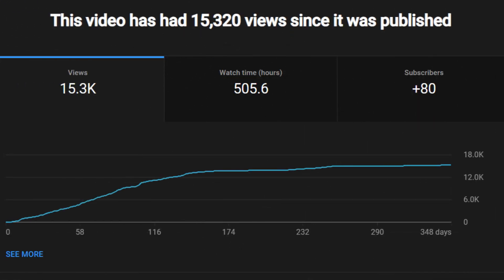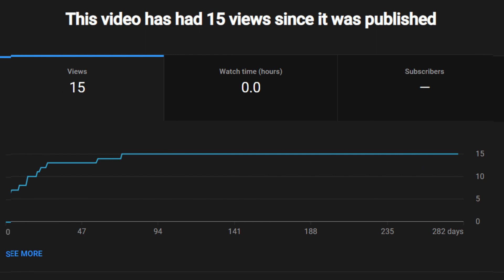However, my most popular video this year was Electric Cars Coming Soon at just over 15,300 views.